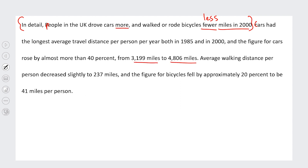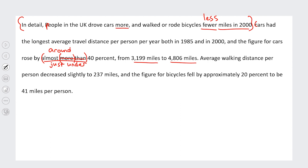The figure for cars rose by almost more than 40 percent, from 3,109 miles to 4,806 miles. The only issue is the phrase 'by almost more than' — I would just rephrase it as either 'rose by almost 40 percent' or 'rose by more than 40 percent.' You could also say 'by around 40 percent' or 'just under 40 percent.' Having 'almost' and 'more than' together sounds a little vague and confusing, so I would just pick one. The next sentence — 'The average walking distance per person decreased slightly to 237 miles, and the figure for bicycles fell by approximately 20 percent to 41 miles per person' — is good, with nice use of 'approximately.'